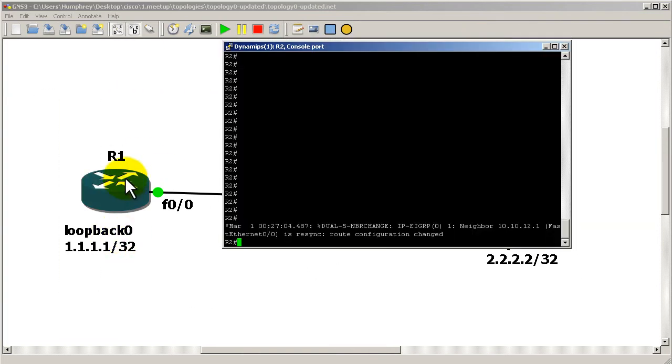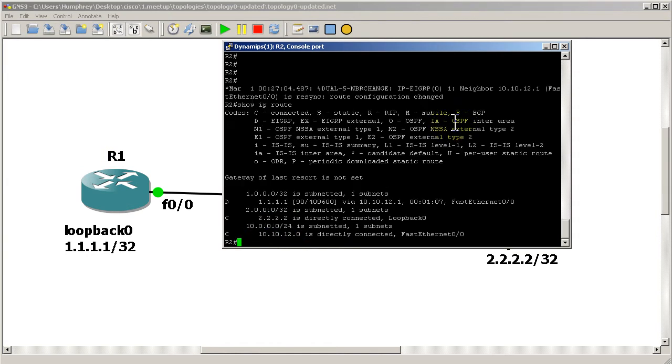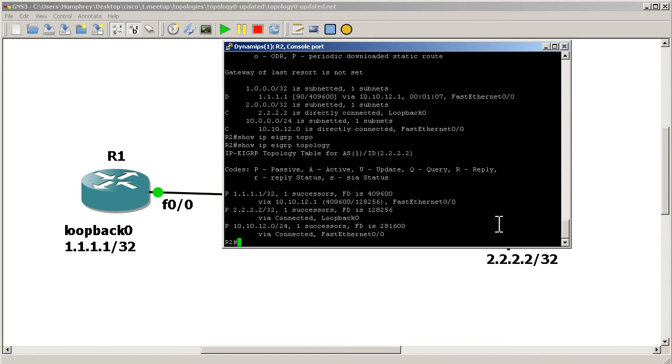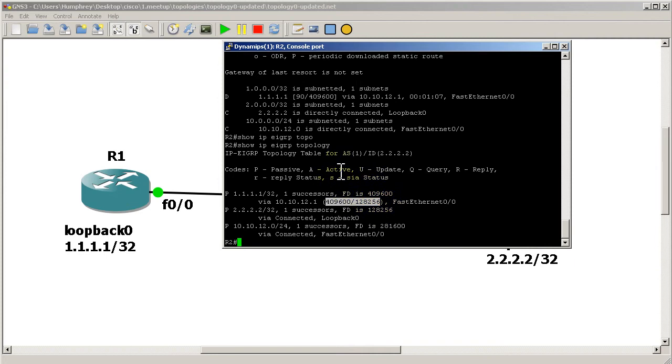We are looking at the all ones address right there. You can see that is the wonderful number 409,600. Show IP EIGRP topology, you can see here. So that is our number that we're looking at.